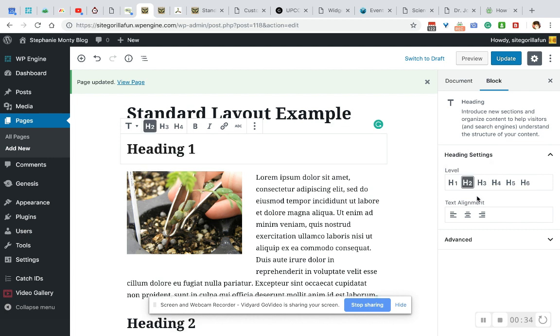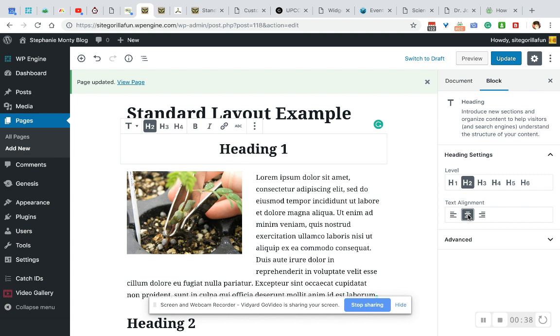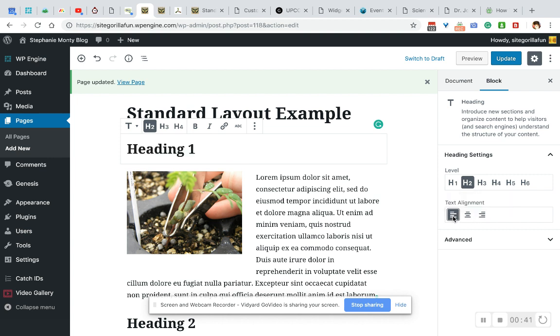I'm going to leave it at H2, and the text alignment is right here. So we can align it to the center, align to the right, and align to the left.